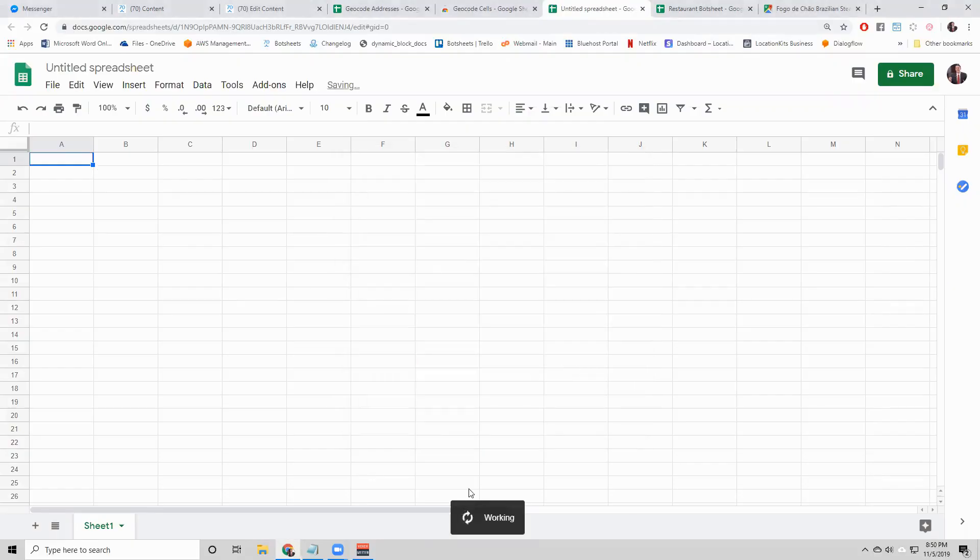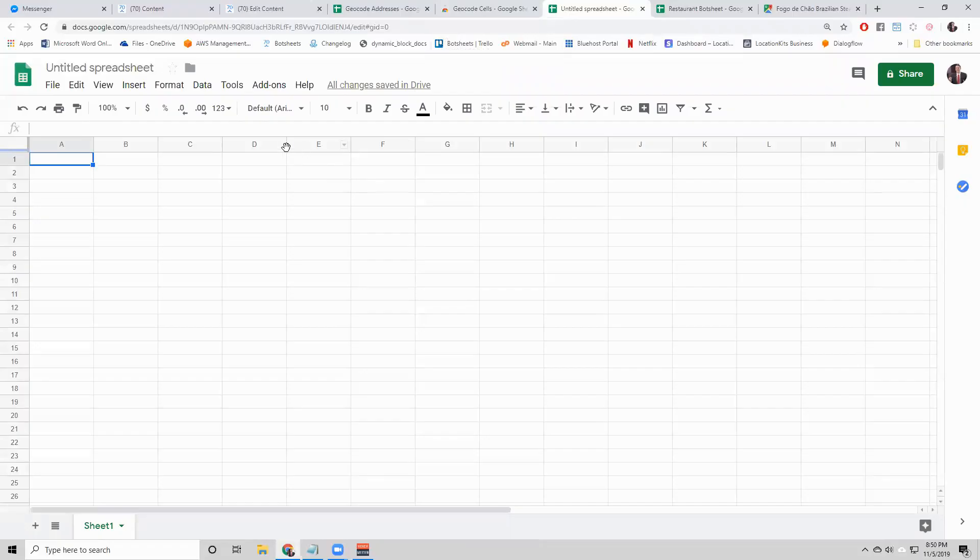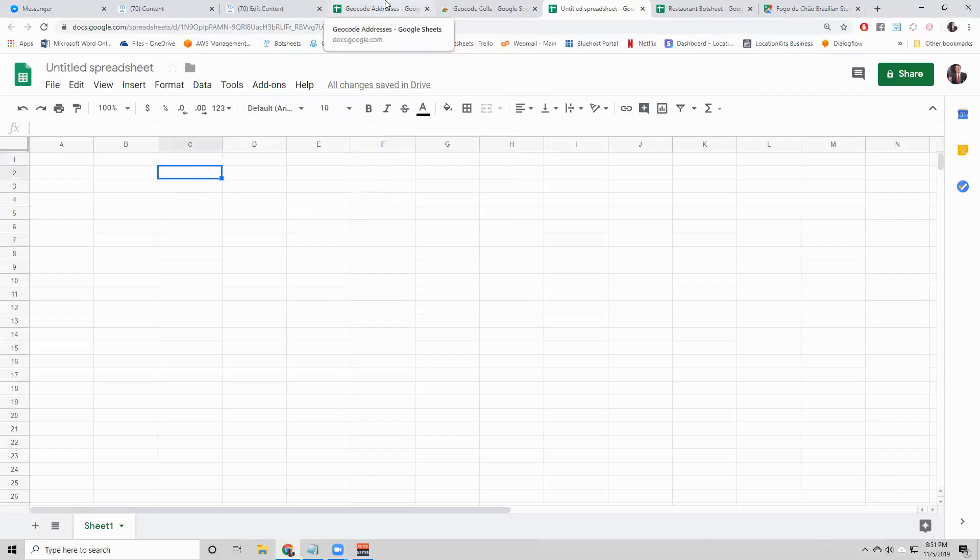It'll say working. Right now, it's just installing and adding the geocode cells plugin. What you'll notice is this add-ons button here. You can click add-ons and then geocode cells is now available.